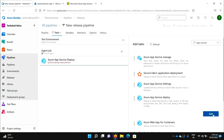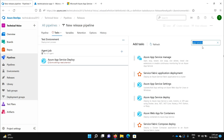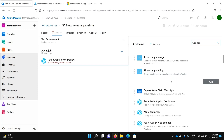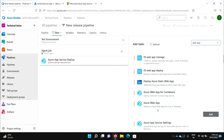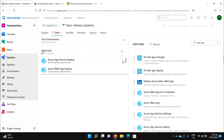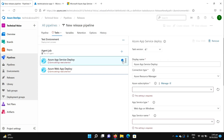Let me add a task. Choose 'Azure App Service Deploy' — or you can see 'Azure Web App'. You should add the Web App task, not the other one as that is a different task.